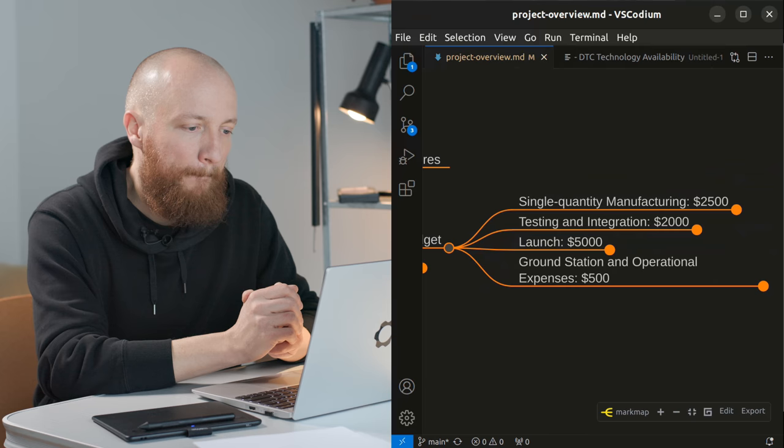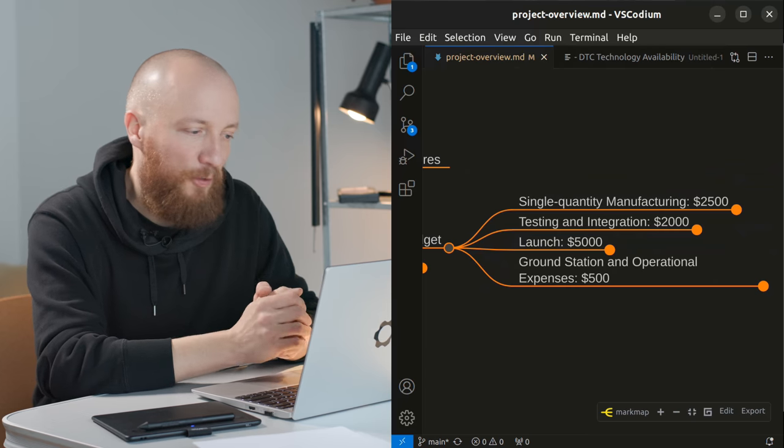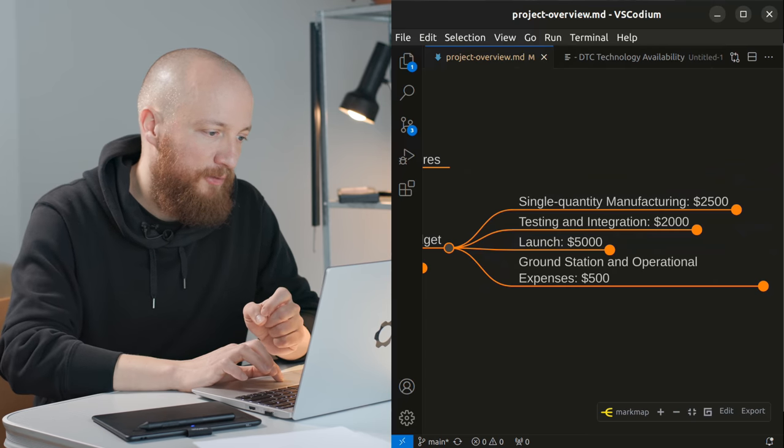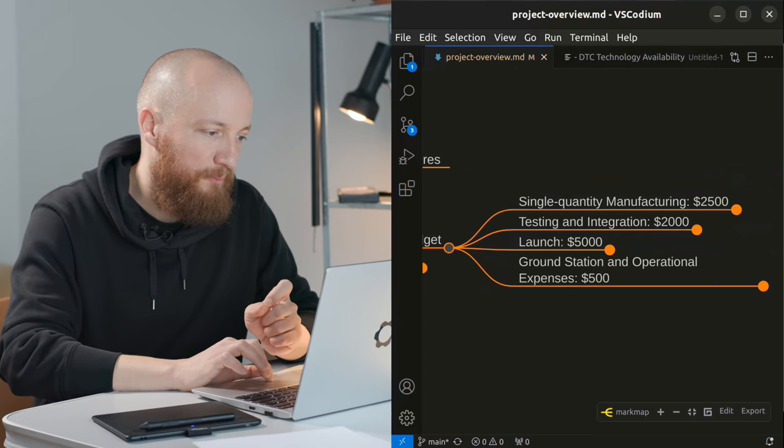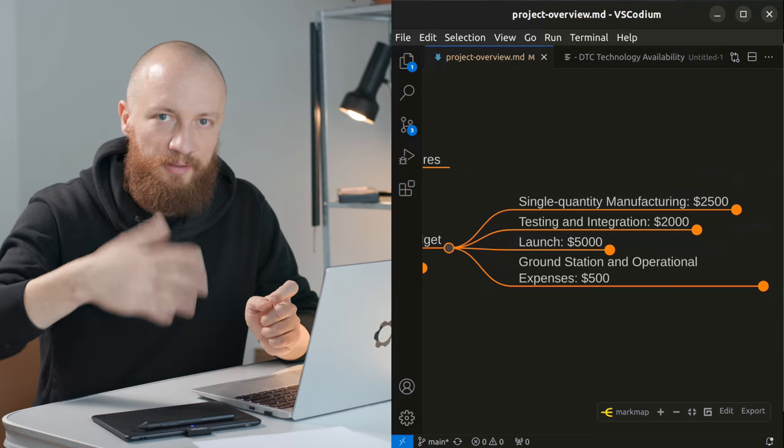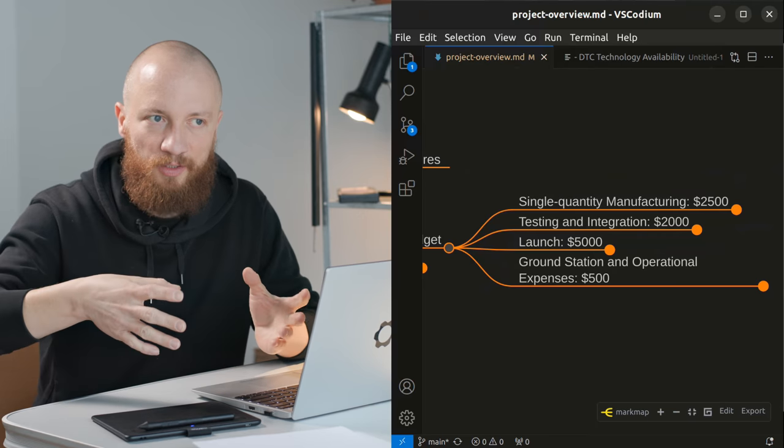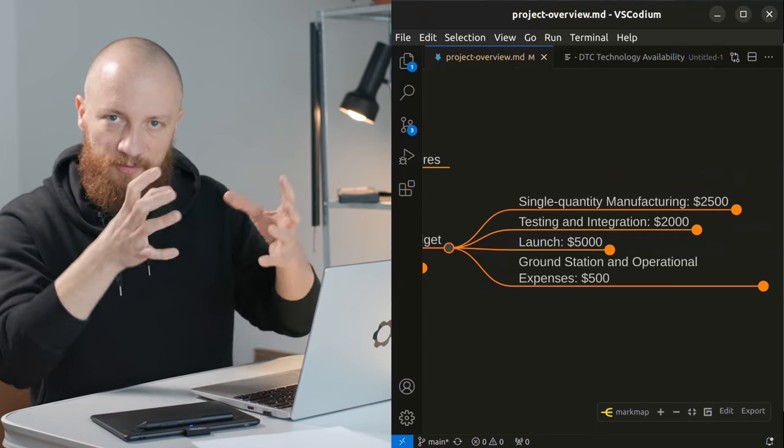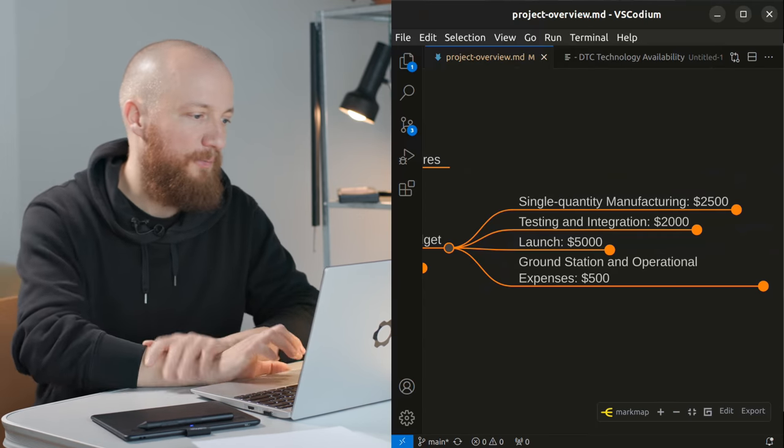So I just went for twenty five hundred for the hardware which is the electronics, the structure, basically the physical cubesat itself.